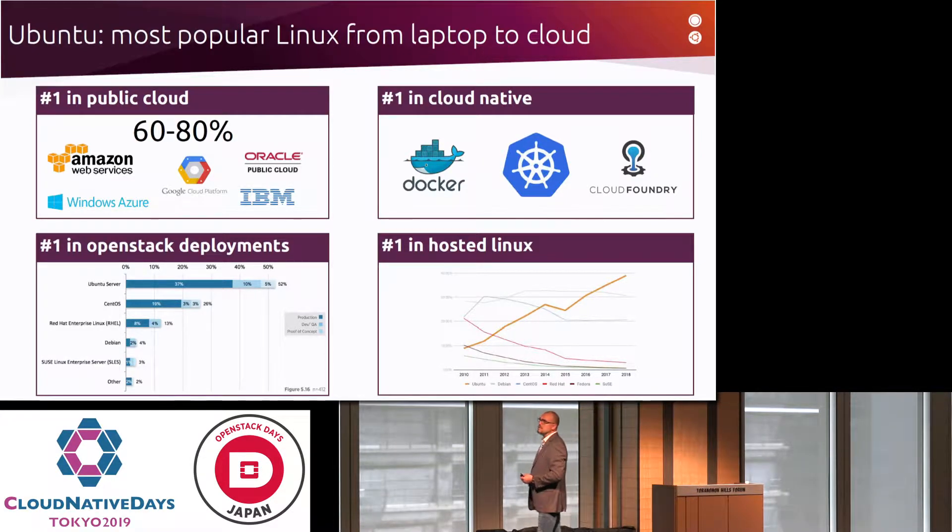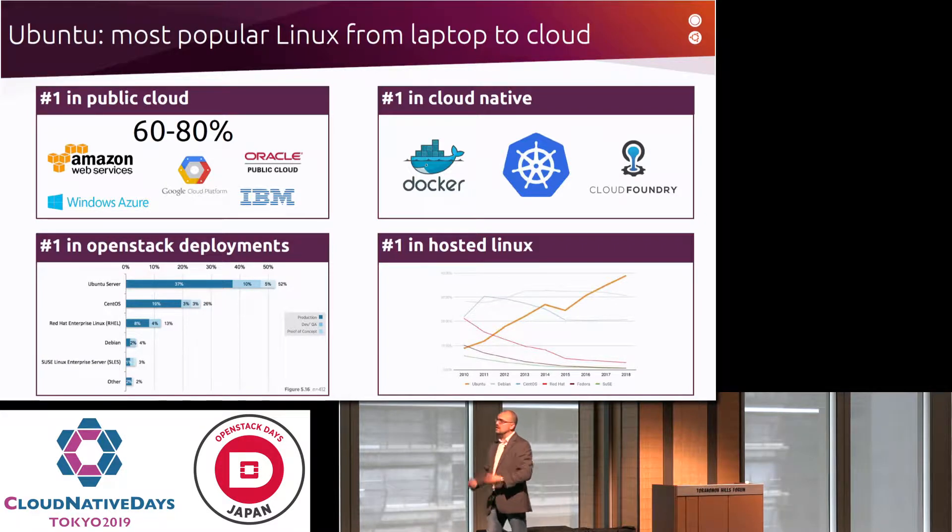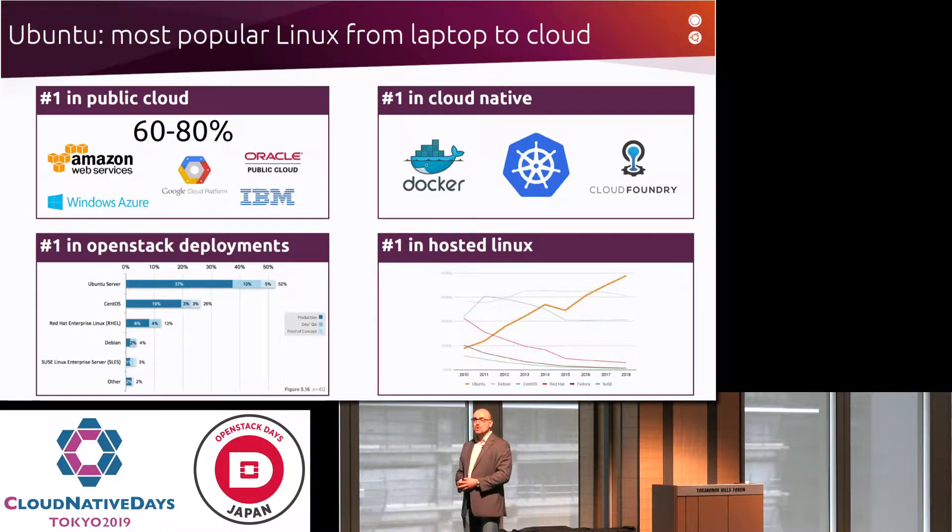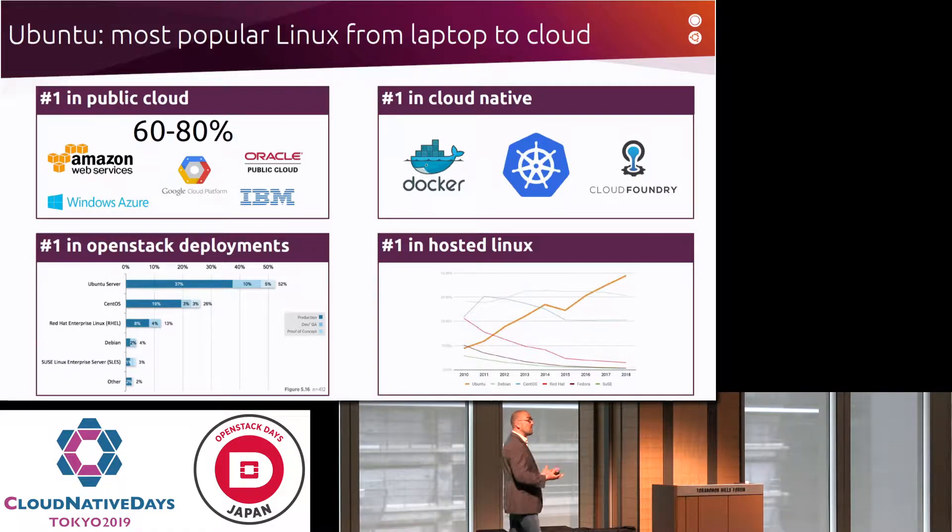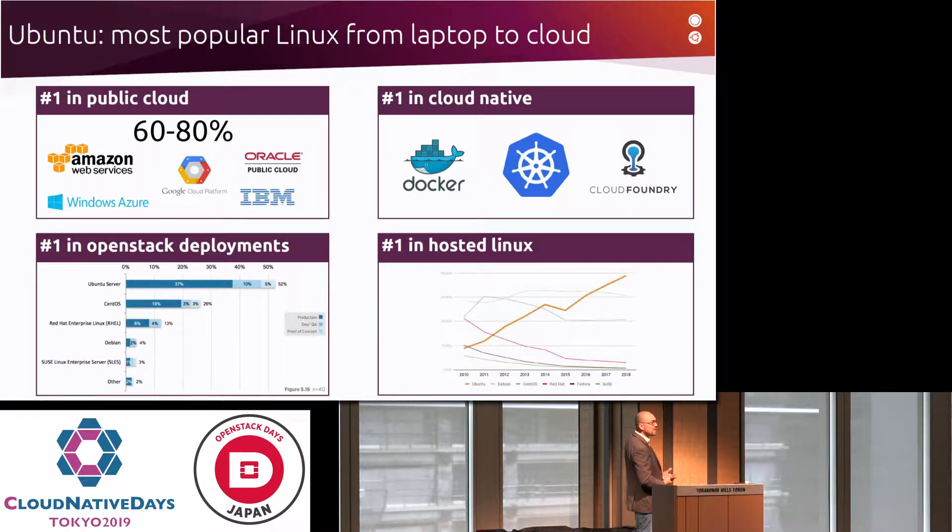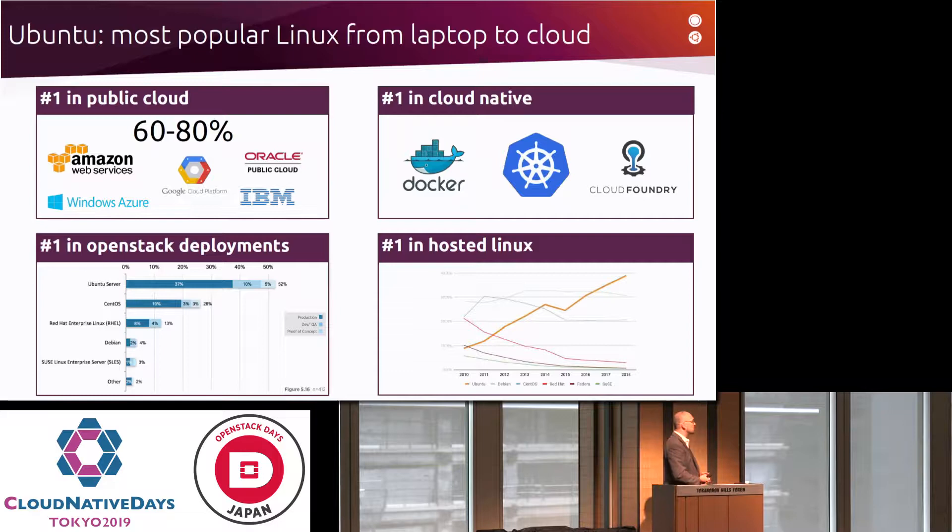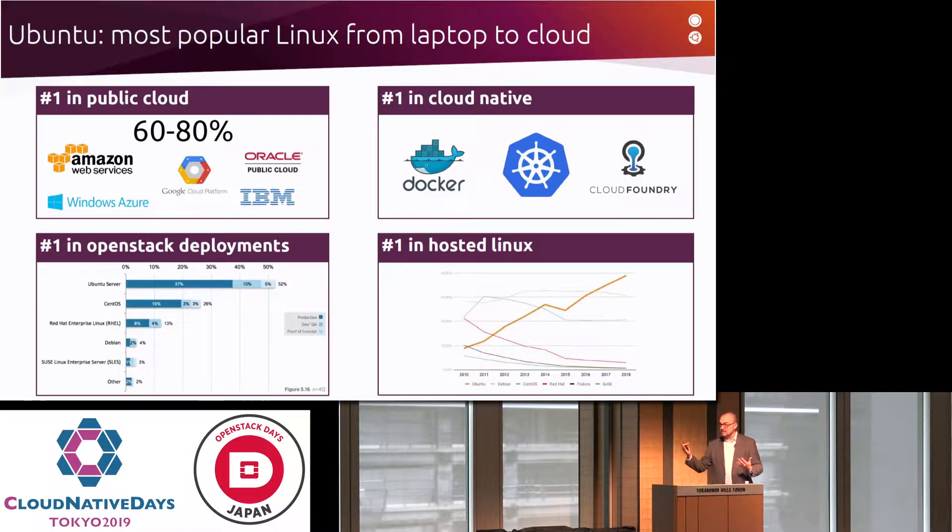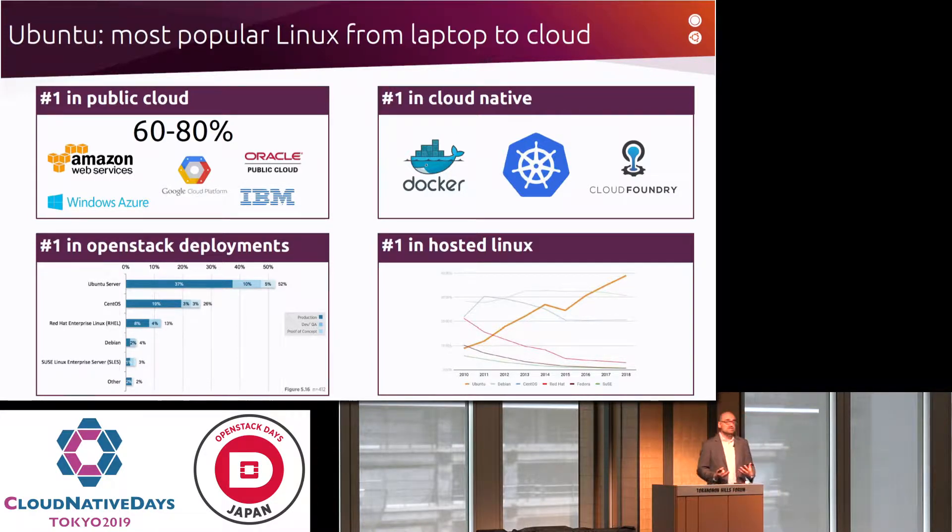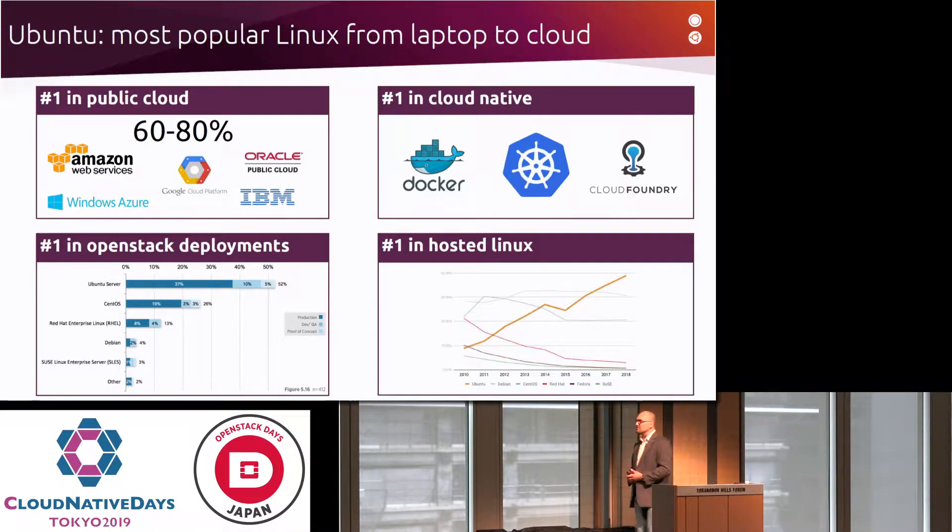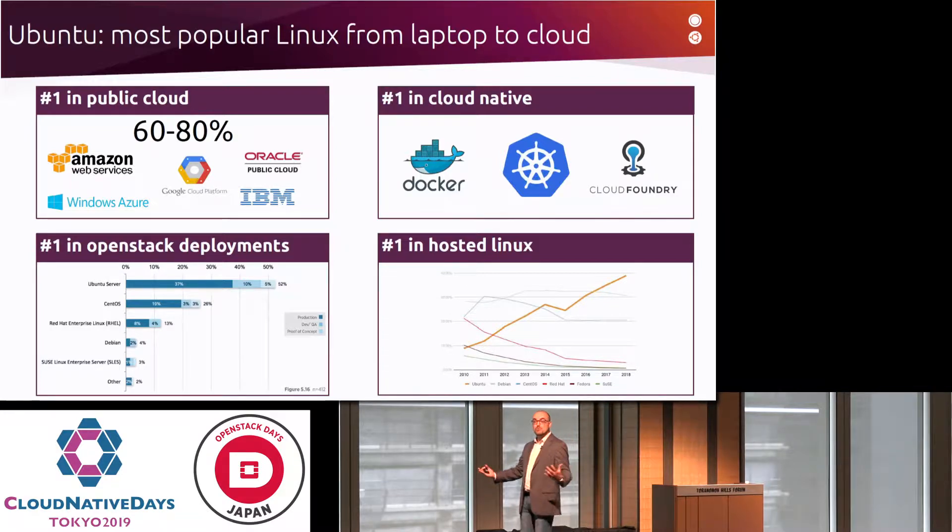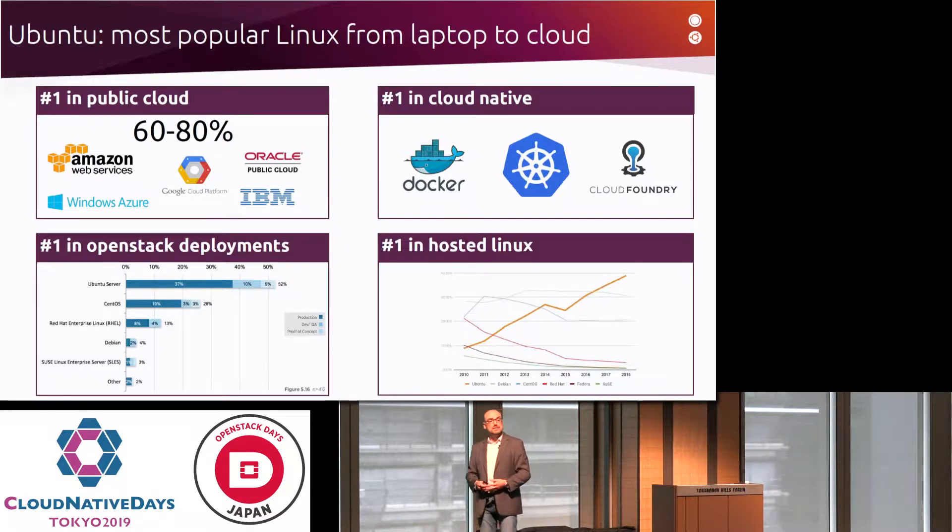We're very humbled and proud of the achievement and glad of the endorsement that the community has given us. So our mission has always been to provide seamless access and frictionless access to open source. 60 to 80% of our workloads on the public clouds are based on Ubuntu. We're one of the most popular operating systems for container-based workloads. We're a very popular basis for many OpenStack deployments around the world and we've seen incredible adoption in hosted Linux.